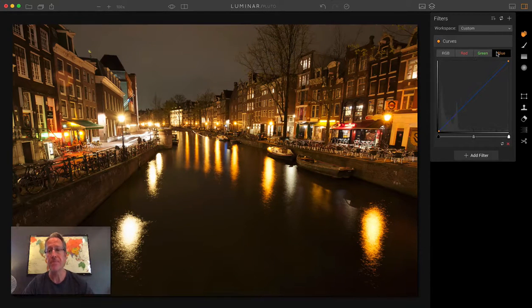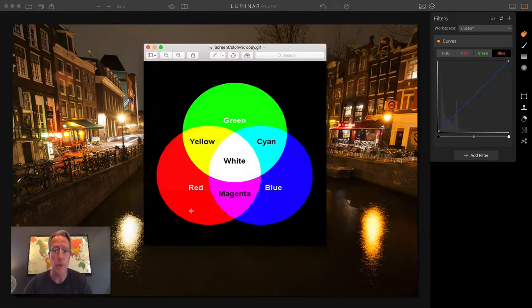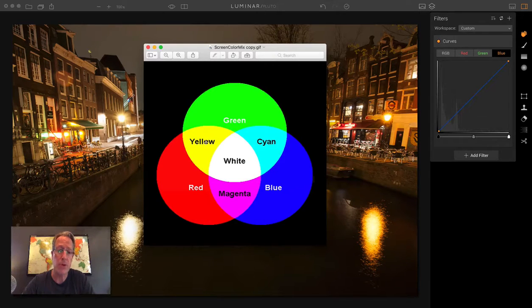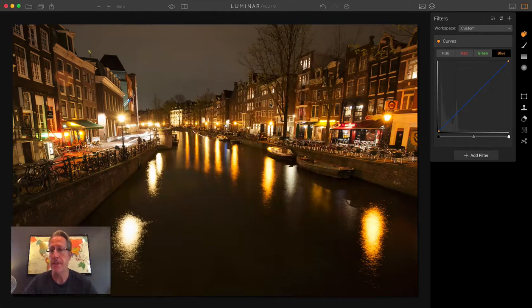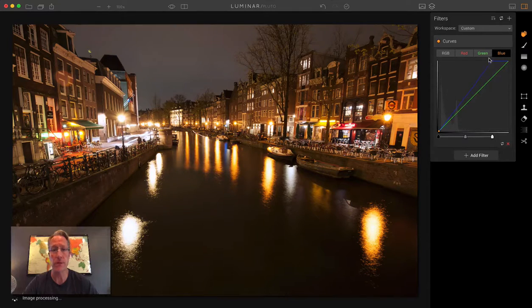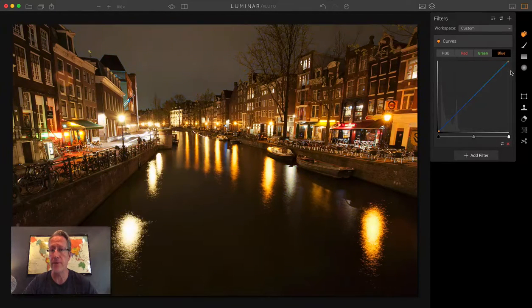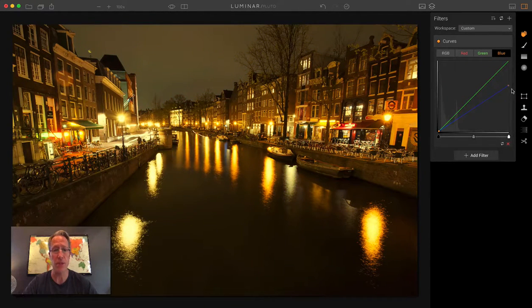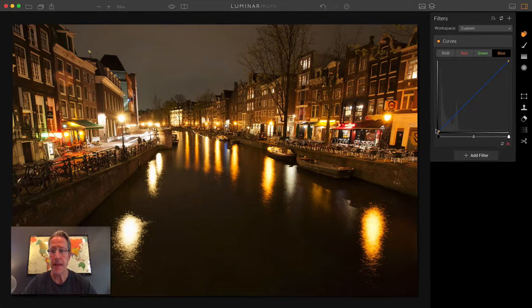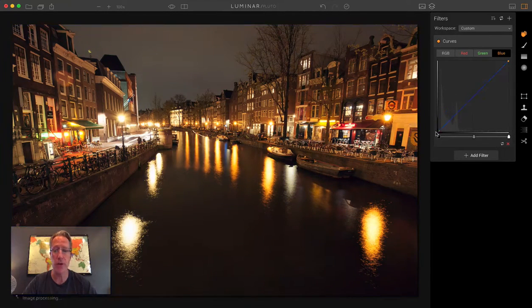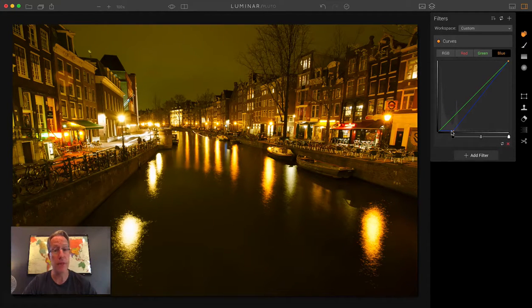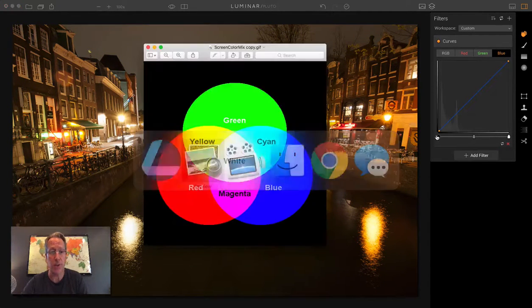And then blue, one more time with the color wheel. The opposite of blue across is yellow. So if you go here, if you want more blue in the highlights, which actually looks kind of good in this photo, you go that way. If you want less, you get more yellow. We don't want yellow. And then same thing, shadows. If you want more blue in the shadows, you go up. If you want the opposite of blue, that's yellow. And that's the color wheel.